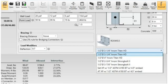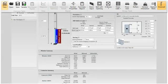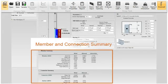On the bottom of the screen, a member and connection summary is updated continuously and gives you a quick overview of your interactions for the members, connector, and anchorage.